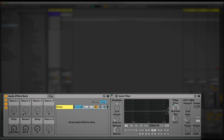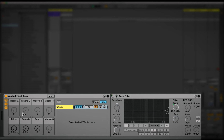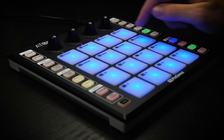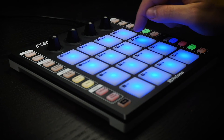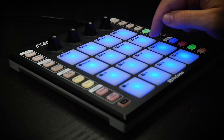I've got a few macros set up already in Live that control a few effects. I have a filter assigned to pad 1, a reverb assigned to pad 2, and a delay assigned to pad 3. I also have my first four scenes mapped to pad 16, 12, 8, and 4.